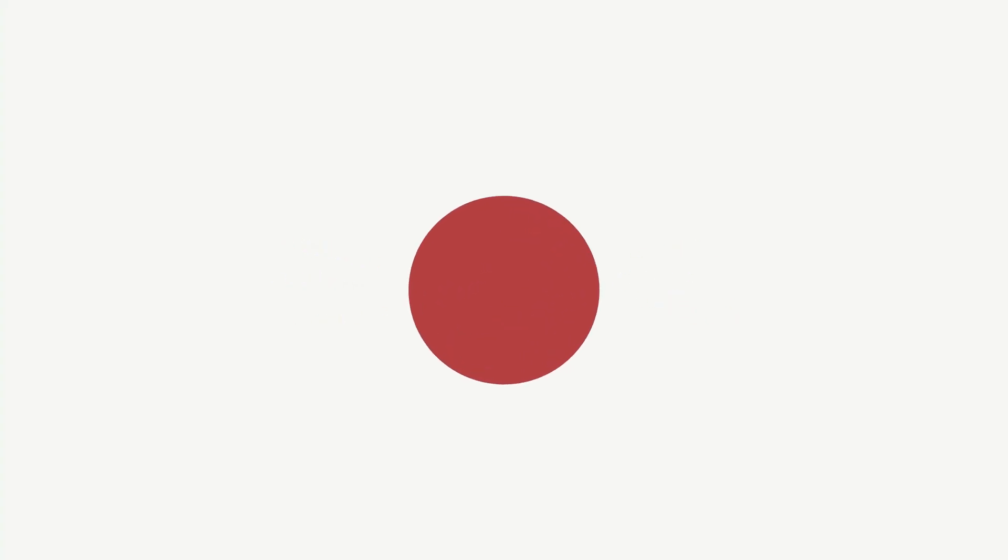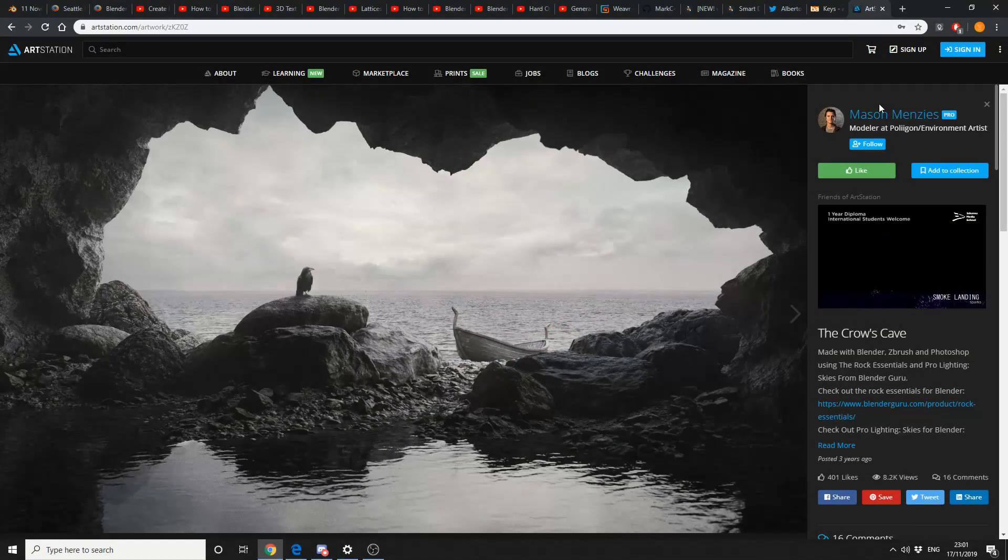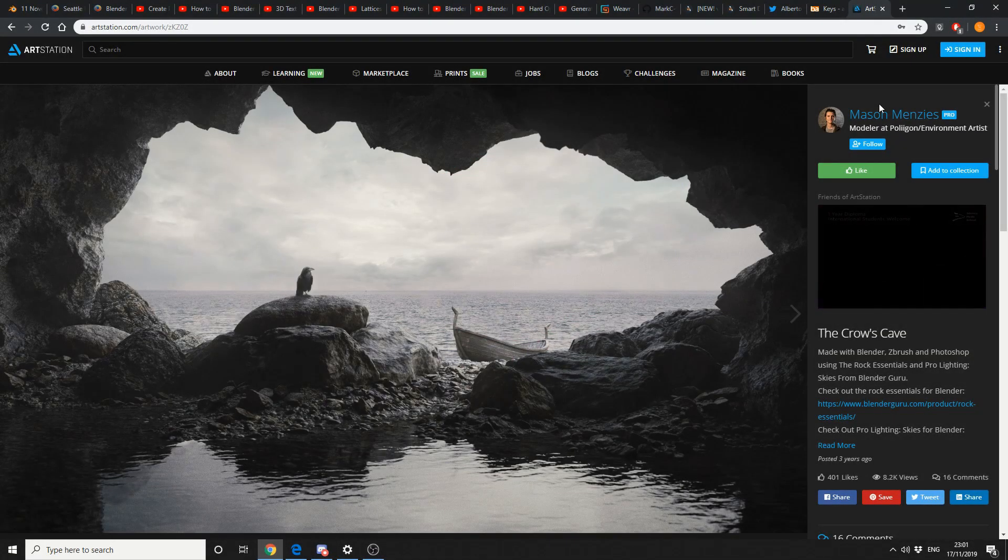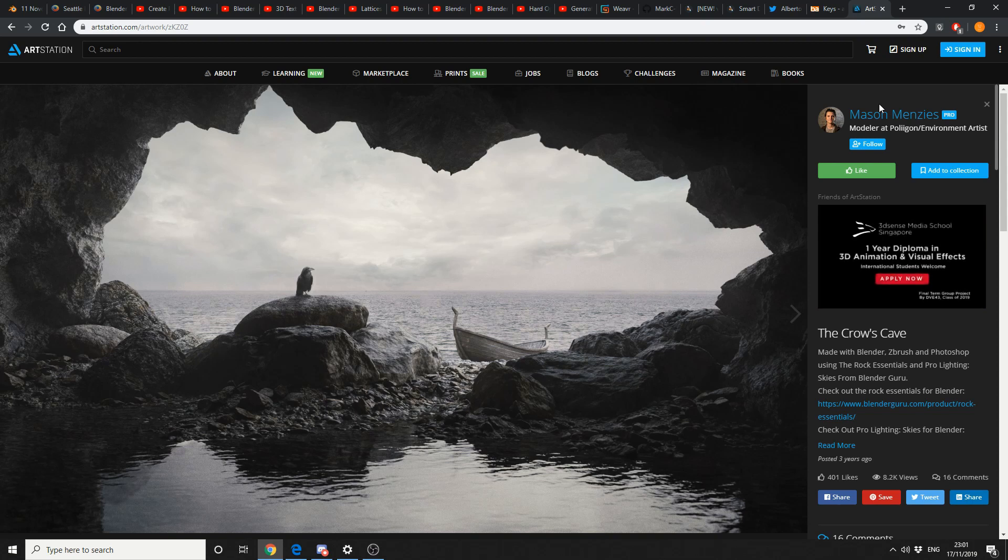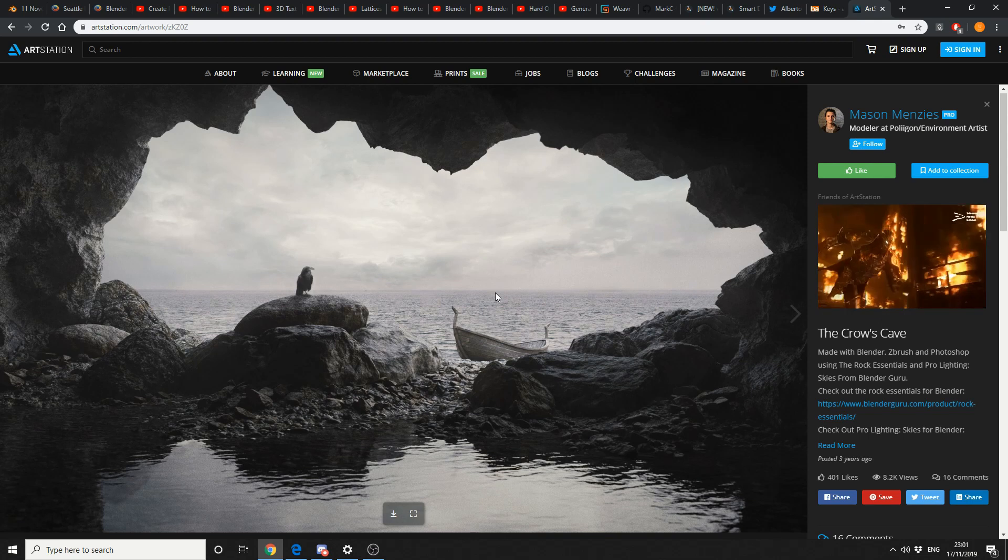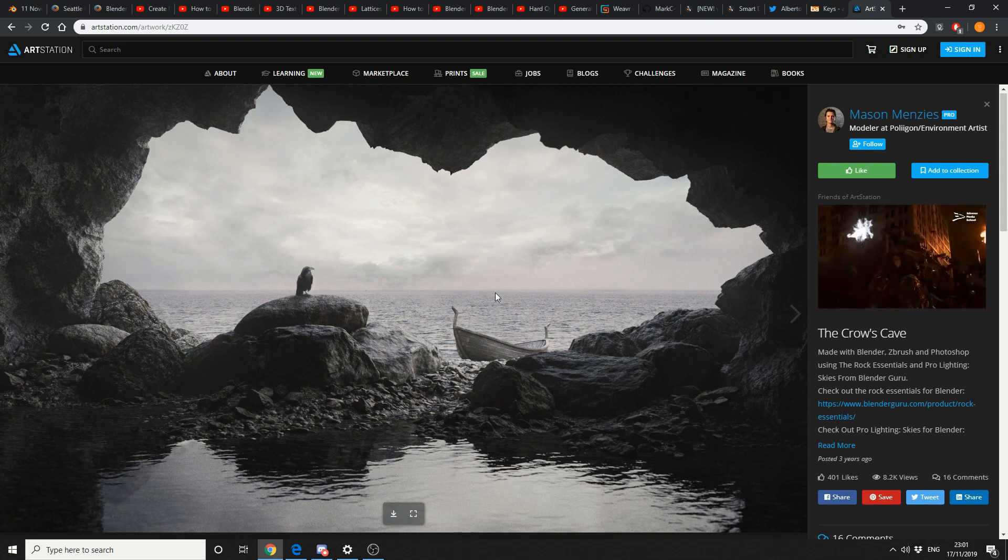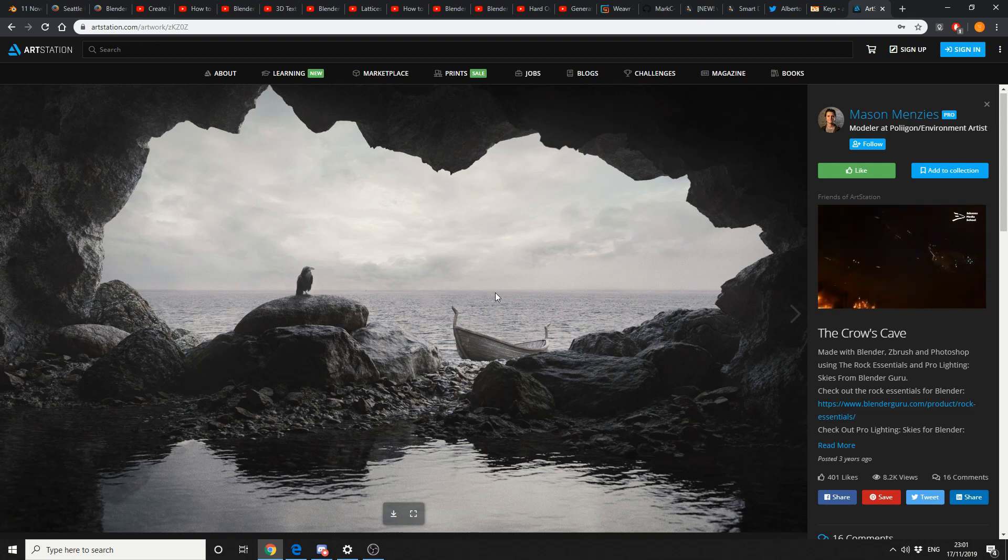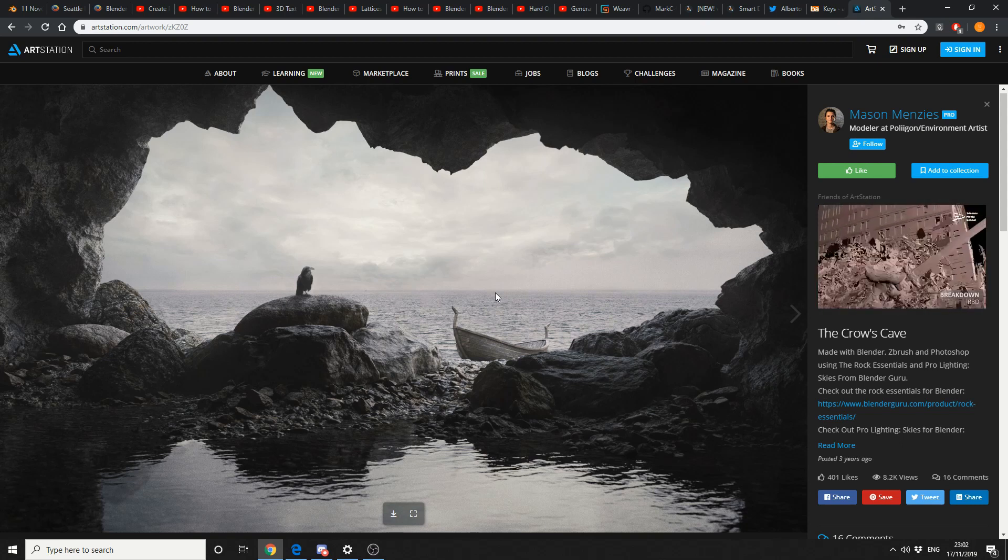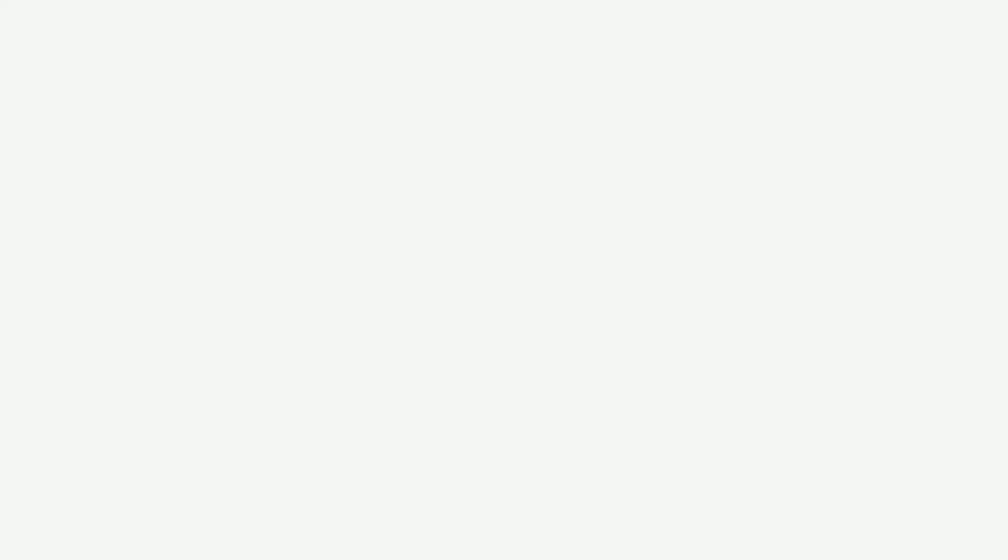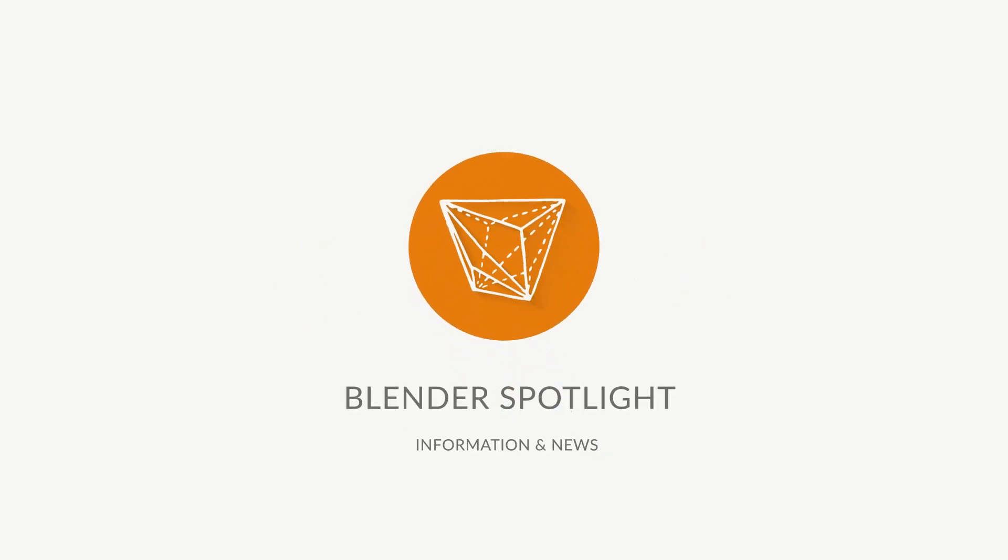And moving on to Artist of the Week. And this is Mason Menzies. And he uses Made with Blender, ZBrush and Photoshop. Using the Rocks Essential and Pro Lighting Skies from Blender Guru. And that's just stunning render mate. And that's pretty much your unofficial Blender news for the week. Do me a favour guys. Like the video. Subscribe to the channel if you haven't already. I'm away to go and die. You know what to do. Peace.